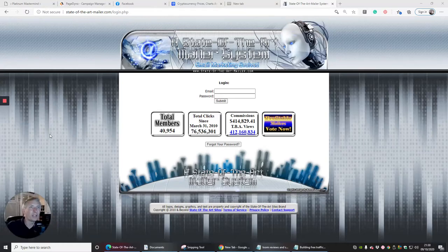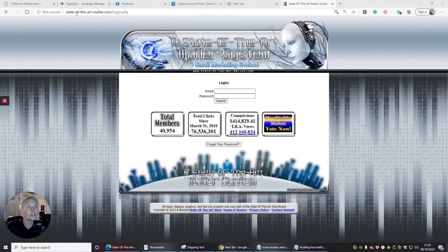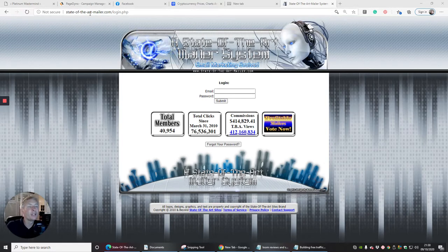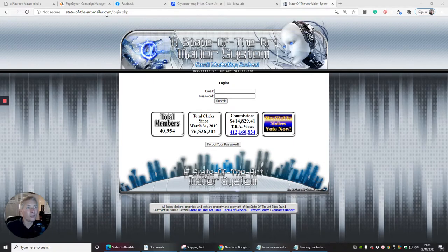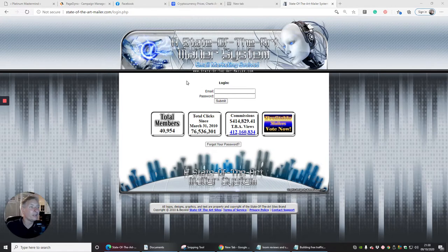Okay guys, this one here is called state-of-the-art-mailer.com. It's a bit of a mouthful but a state-of-the-art mailer system. I'll leave the link so it's easy for you to just put in and you won't have to worry about it.